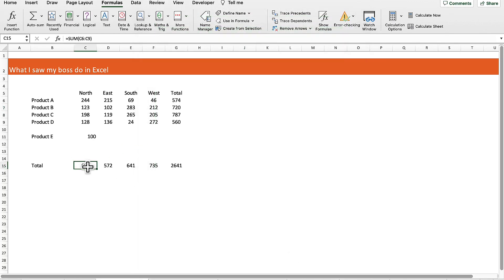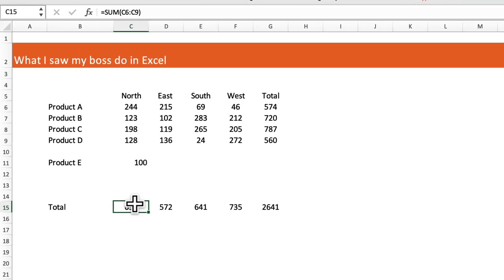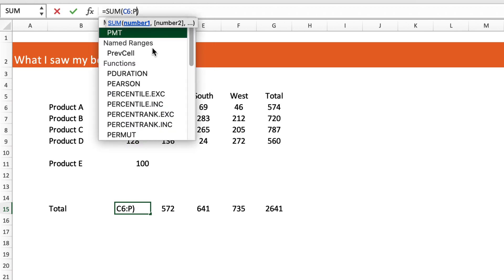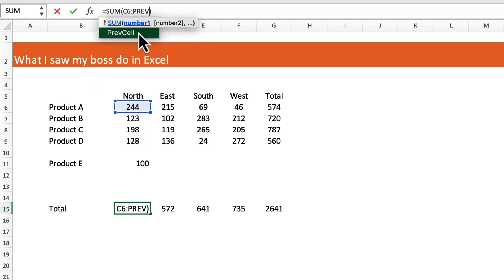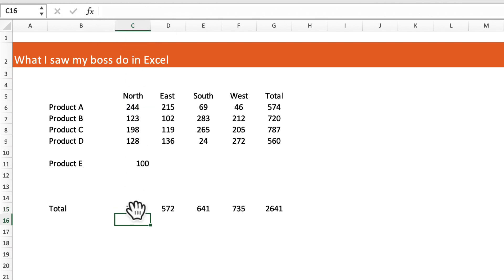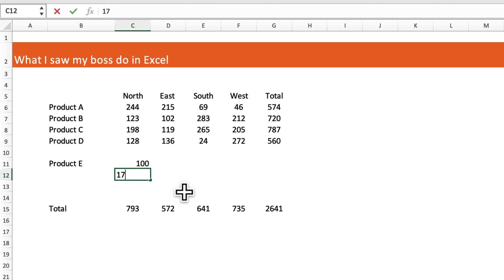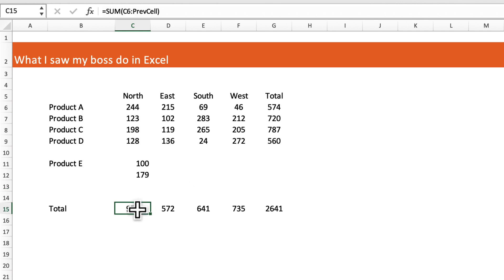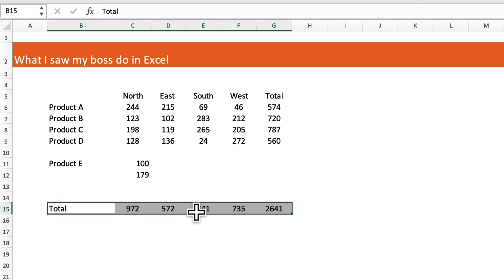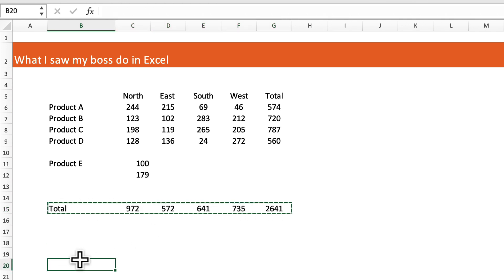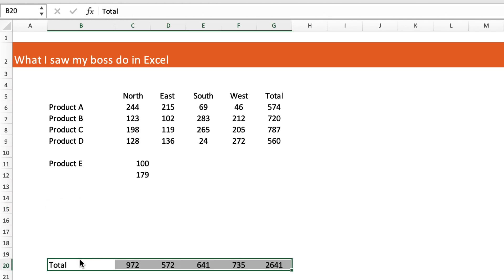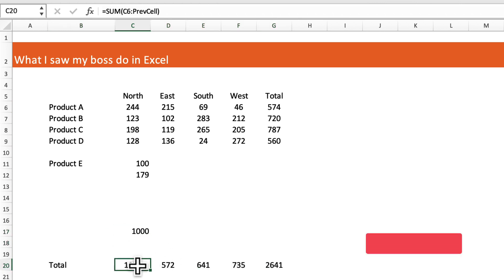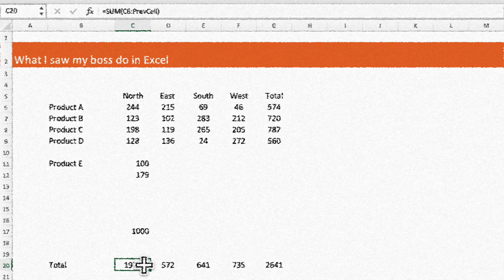Now when we go into this sum formula, instead of C9 which is the end of this range, we're going to replace that with our dynamic range, which is previous cell. Select that and hit return. What it does is it changes the formula to be C6 to the previous cell of C15, which is C14. We can enter any extra numbers in here and that will automatically pick up in the formula. If we change the sum total again by Ctrl X, paste it down further and add an extra sum, it automatically resizes that range.